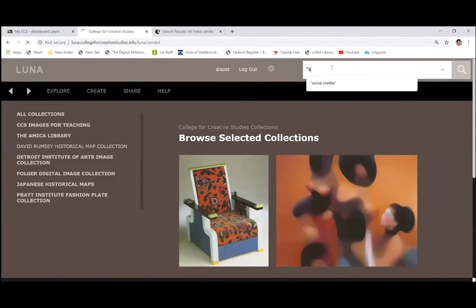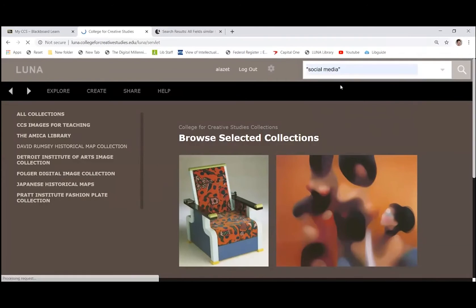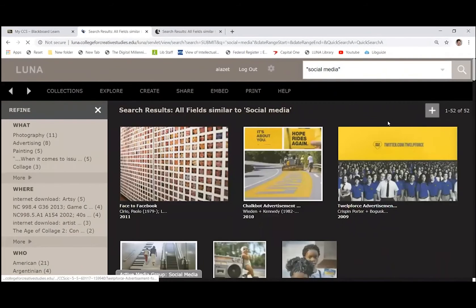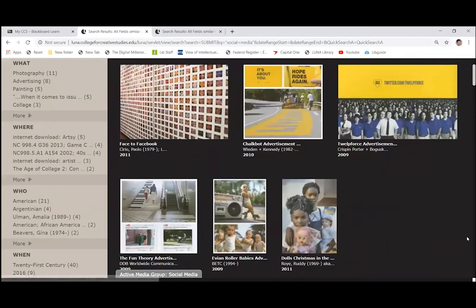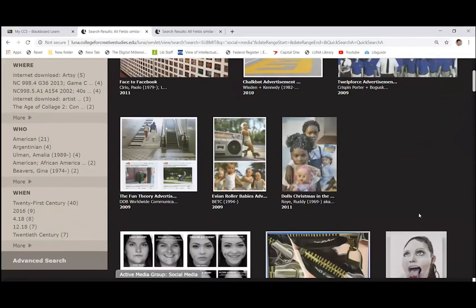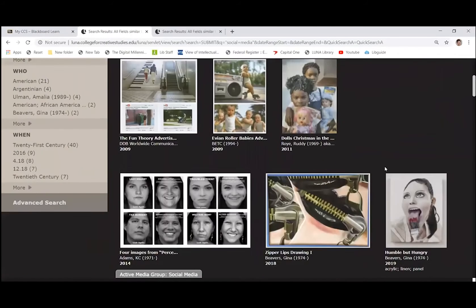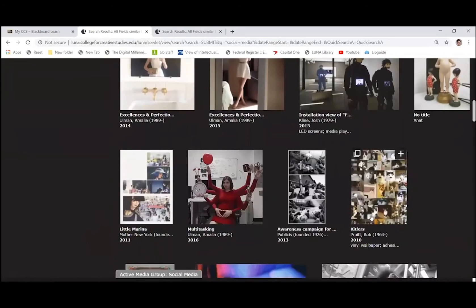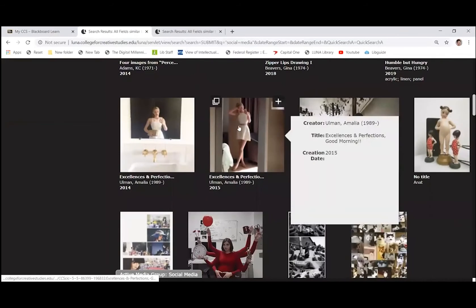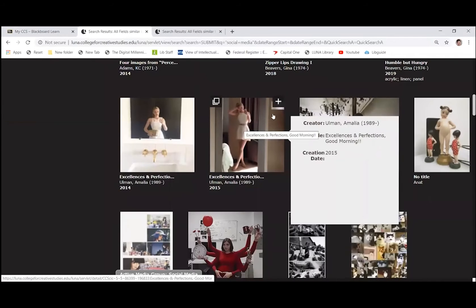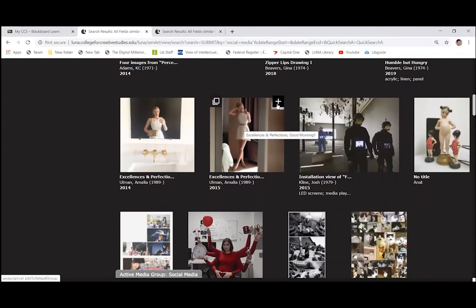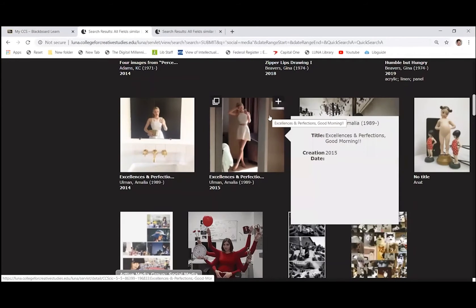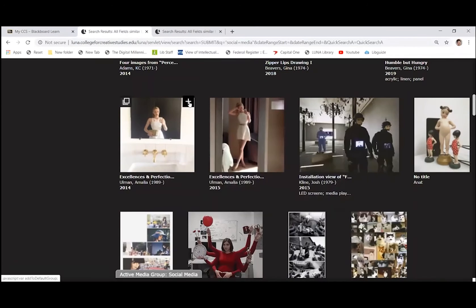So it takes us back to the homepage. So let's search for social media again. All right. So I have my 52. Now, when I see something that I want to add, you'll notice that when you hover over an image, in the upper right hand corner, there's a black box with a white plus sign. If you click on that, the outside of the image will flash. This means that it's been added to your media. Okay, so I'm going to add a couple.